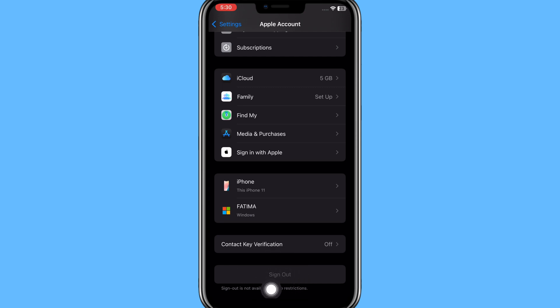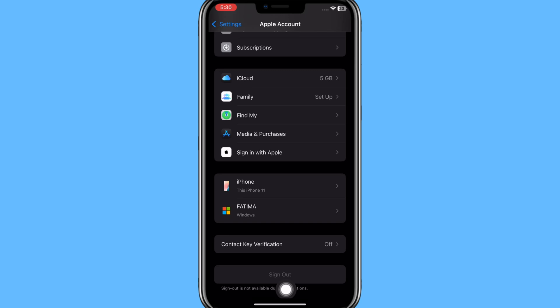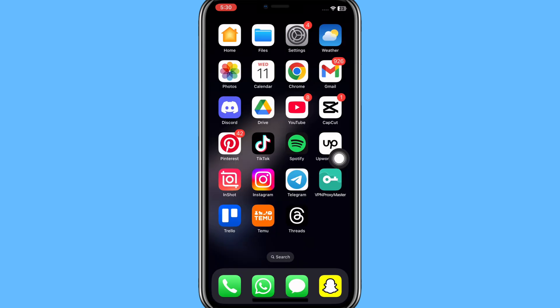Here due to some restrictions my sign out is not available, but by clicking on this Sign Out option you can save your Apple account. And once you sign out with your Apple account, then you can factory reset iPhone because this process saves your Apple account and it doesn't delete.